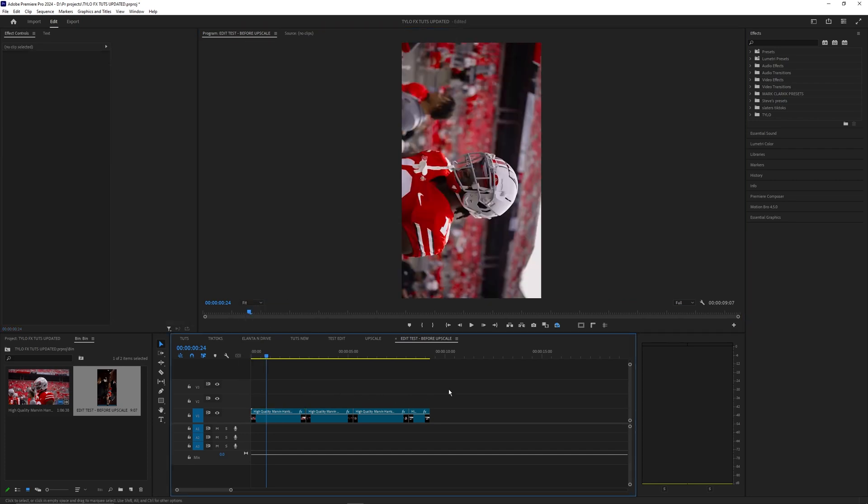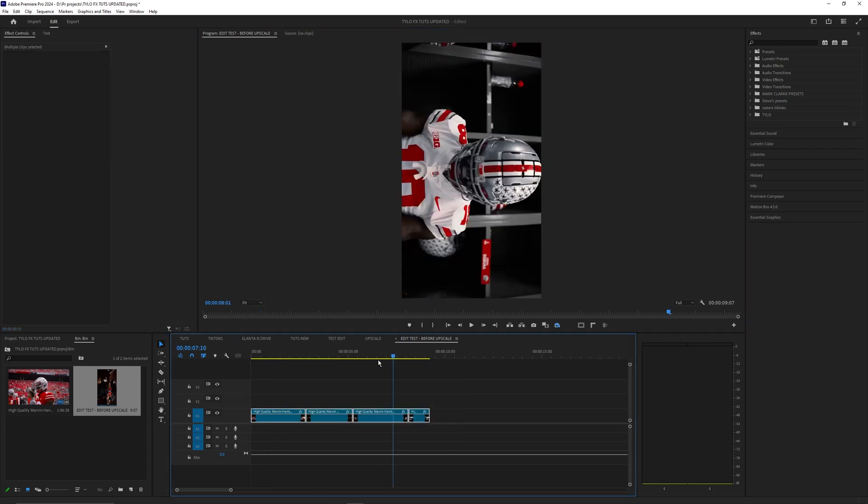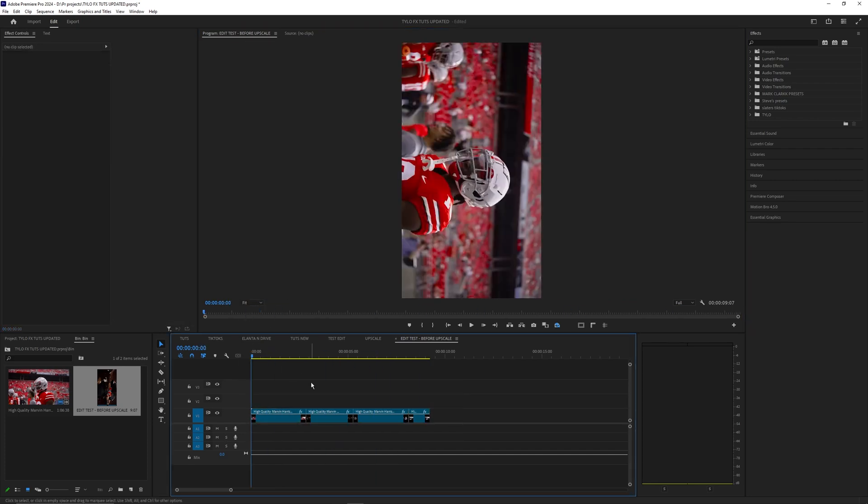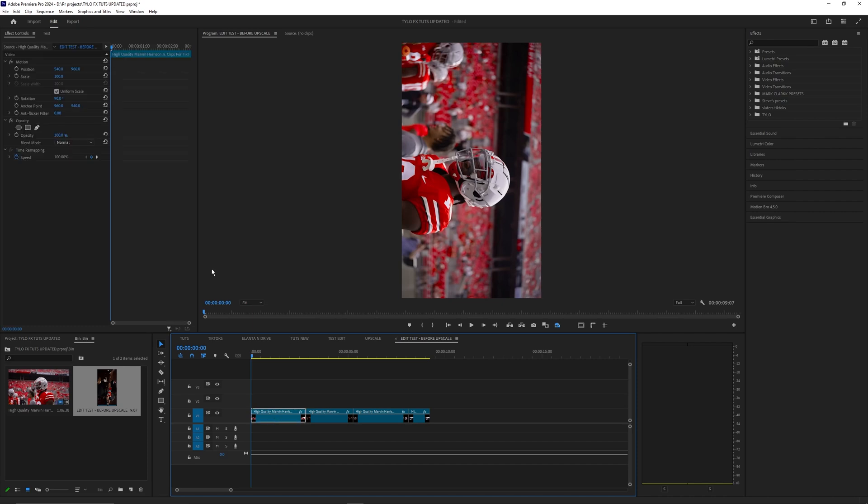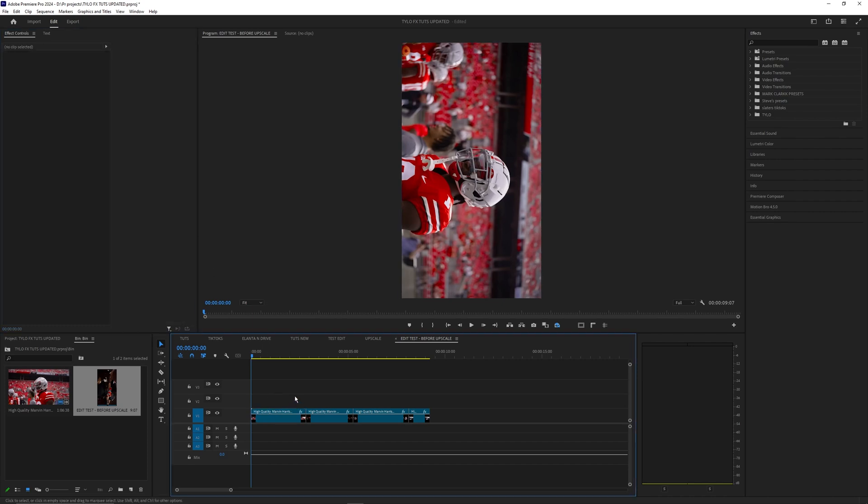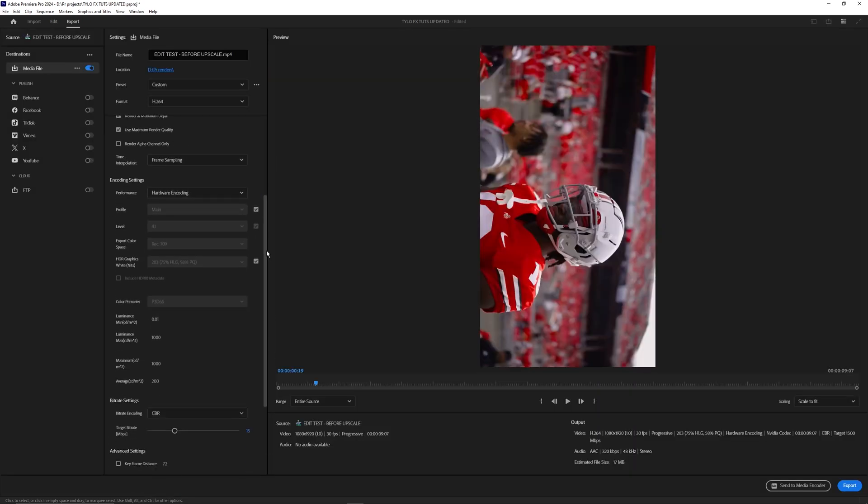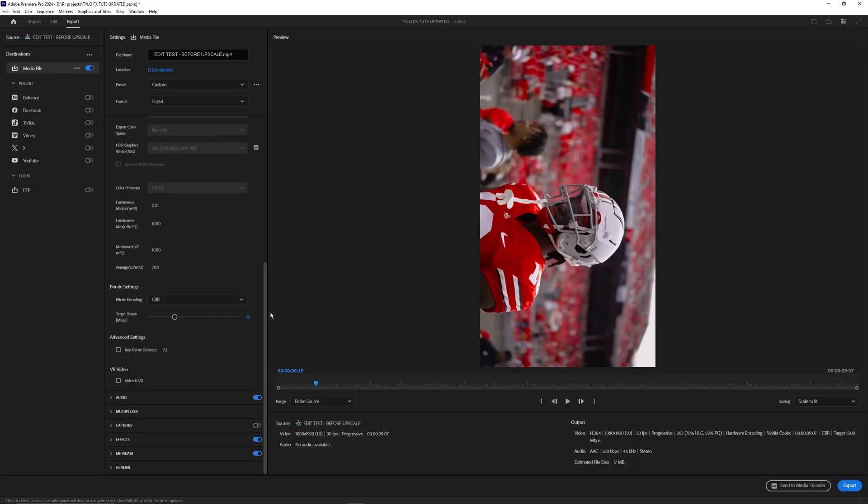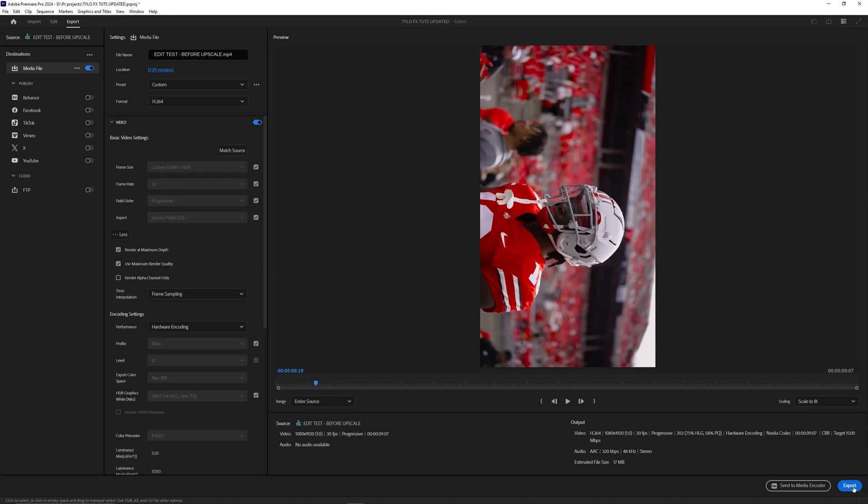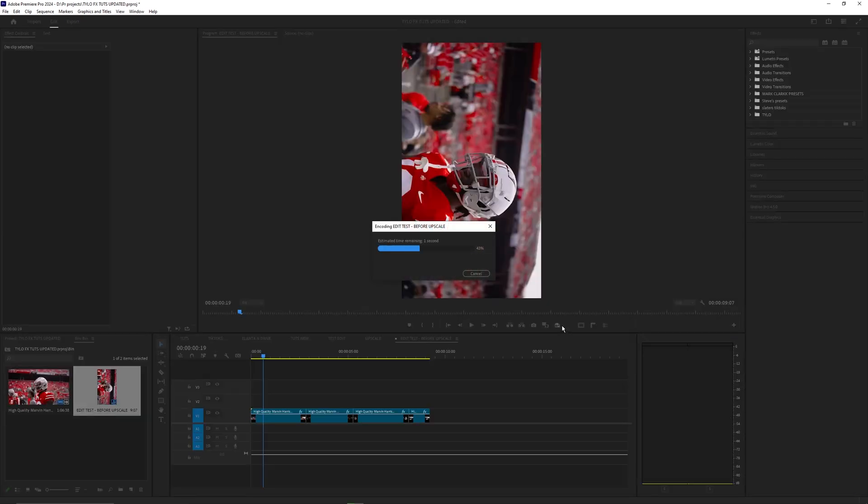What we're going to have to do is upscale this timeline so it is 4k because right now these clips are 1080 by 1920. We can go ahead and export this timeline. The export settings won't matter too much for this first pass but let's just go ahead and make sure our target bit rate is around 15 and then let's hit export.